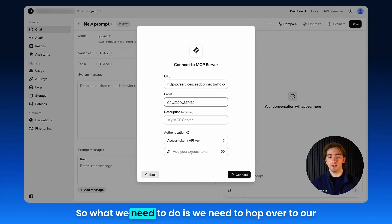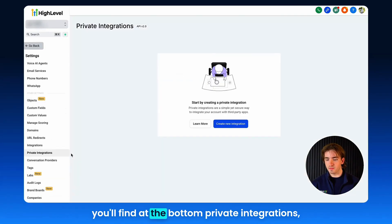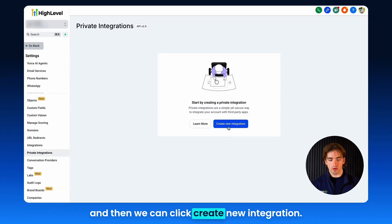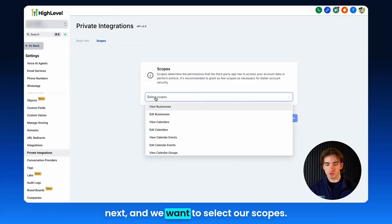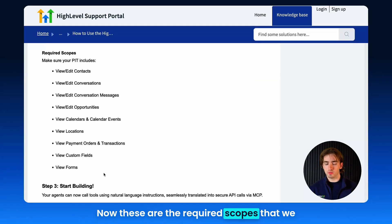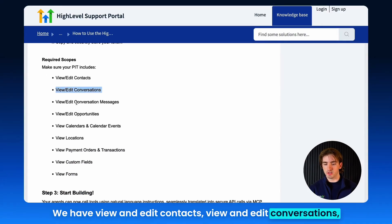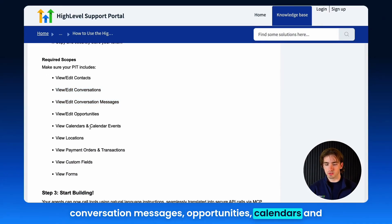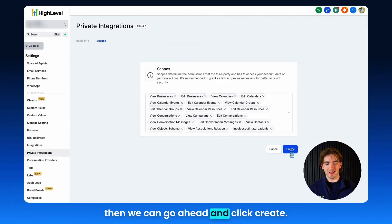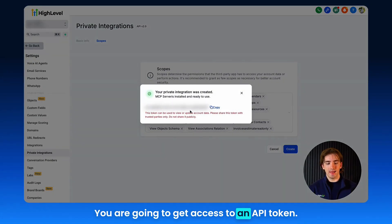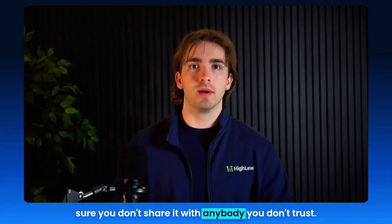To get our API token, we need to hop over to our sub-account. Scroll down to settings and at the bottom you'll find private integrations. Click create new integration, type in MCP server, and click next. Now we want to select our scopes — these are the required scopes for our private integration token: view and edit contacts, view and edit conversations, conversation messages, opportunities, calendars and events, locations, payments, and custom fields and forms. Once we've added some or all of those scopes, click create. You'll get access to an API token — copy this, and make sure you don't lose it or share it with anyone you don't trust.